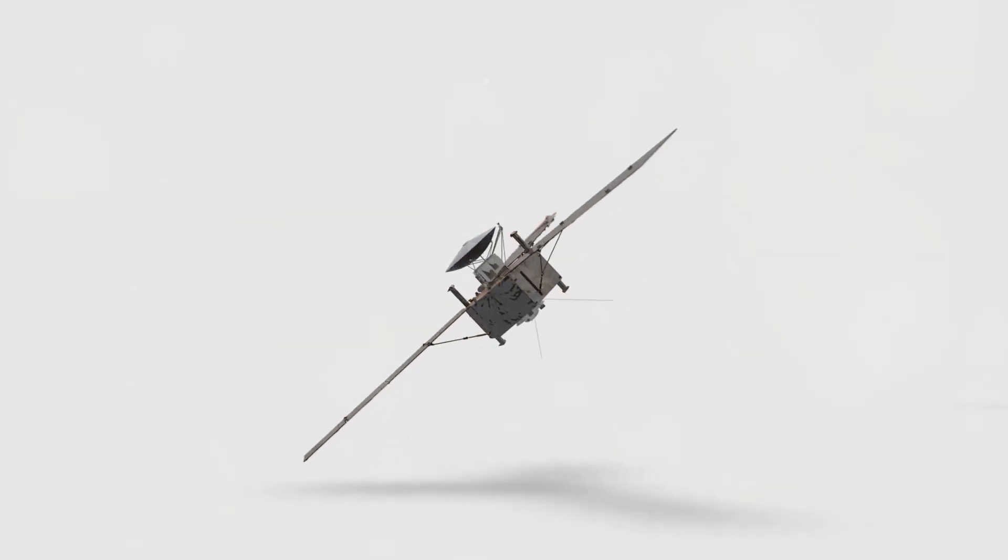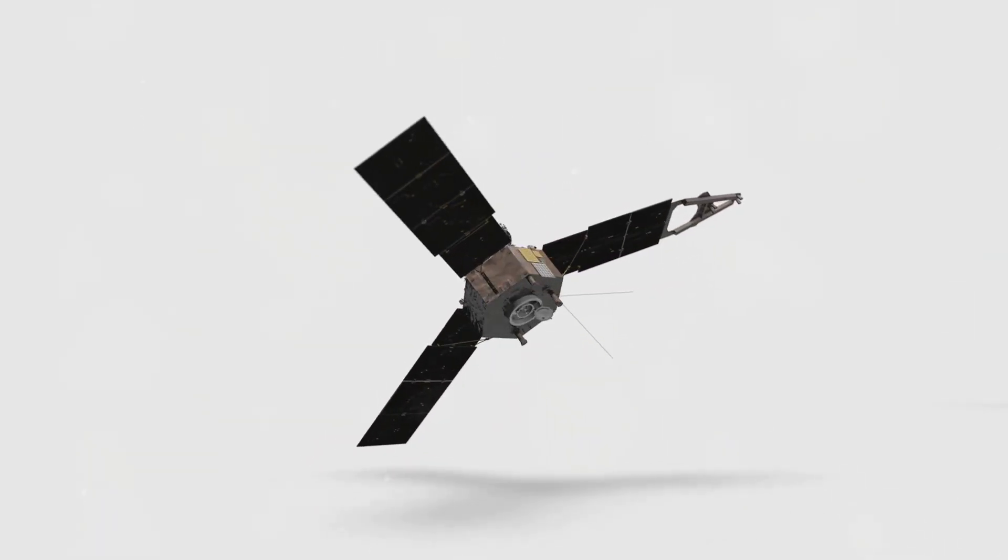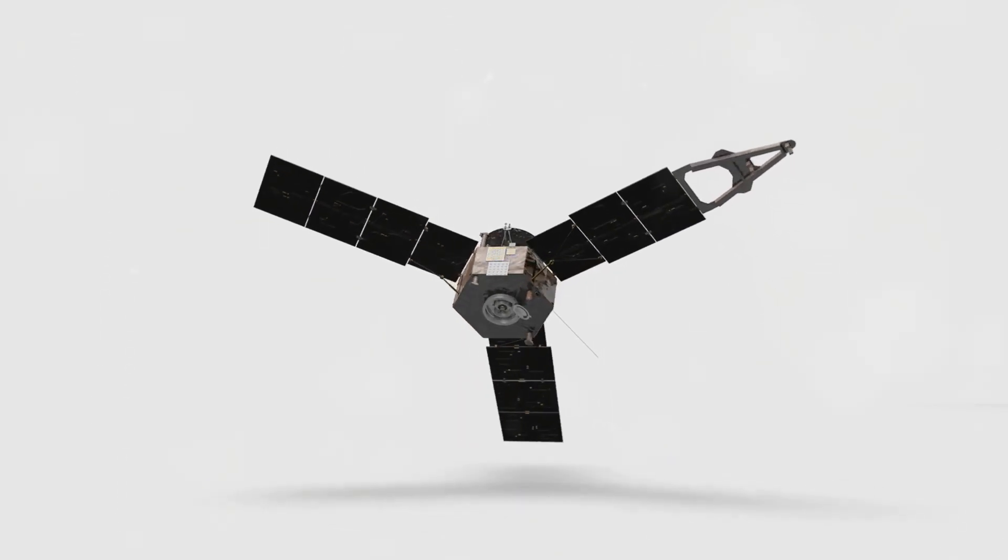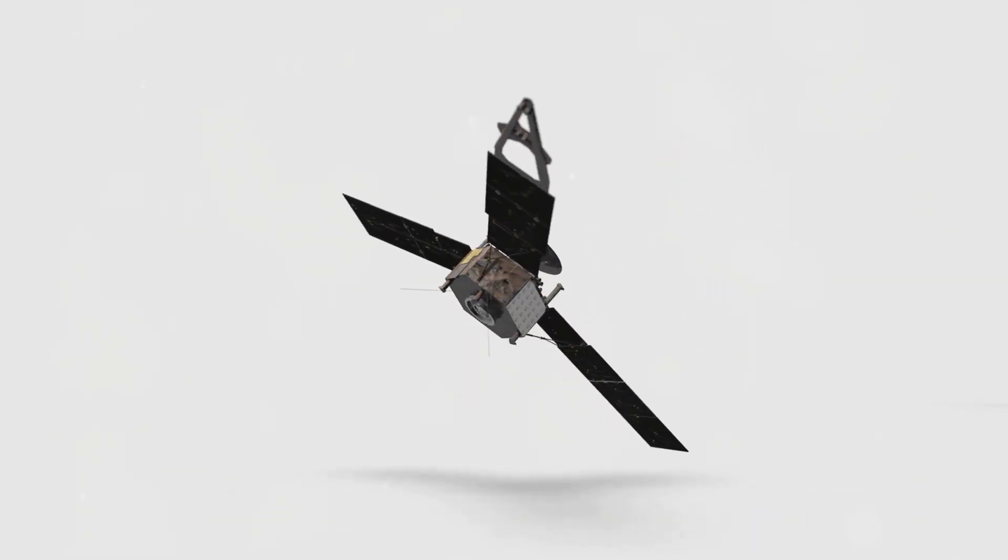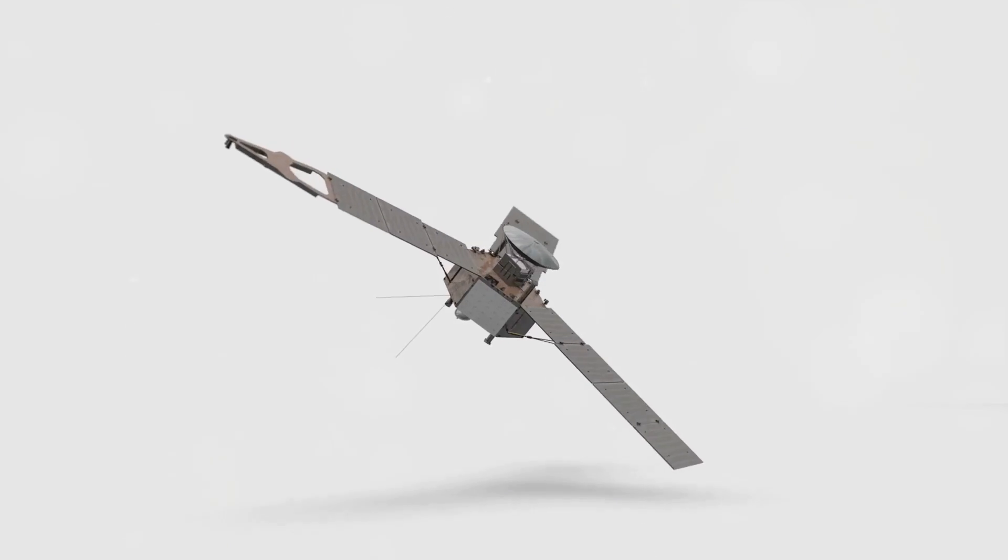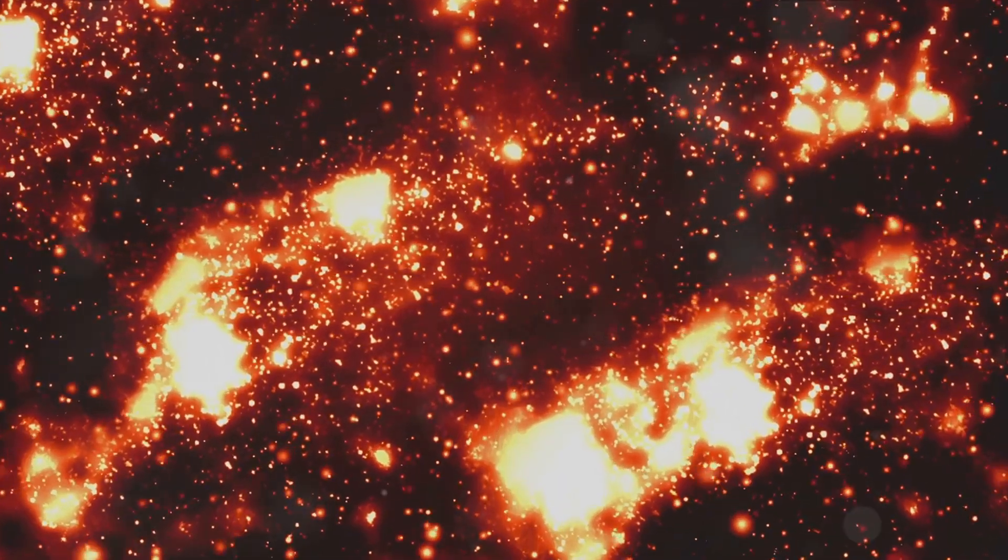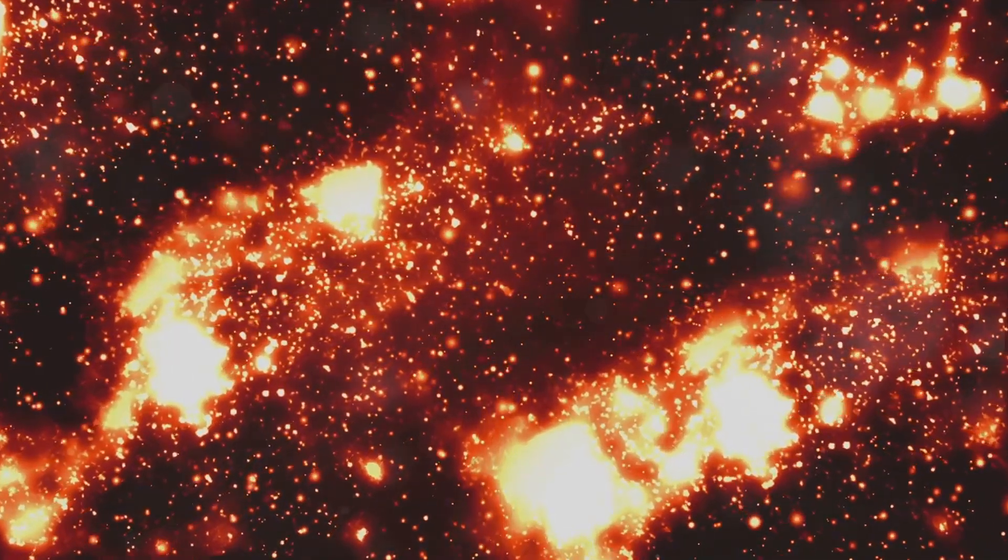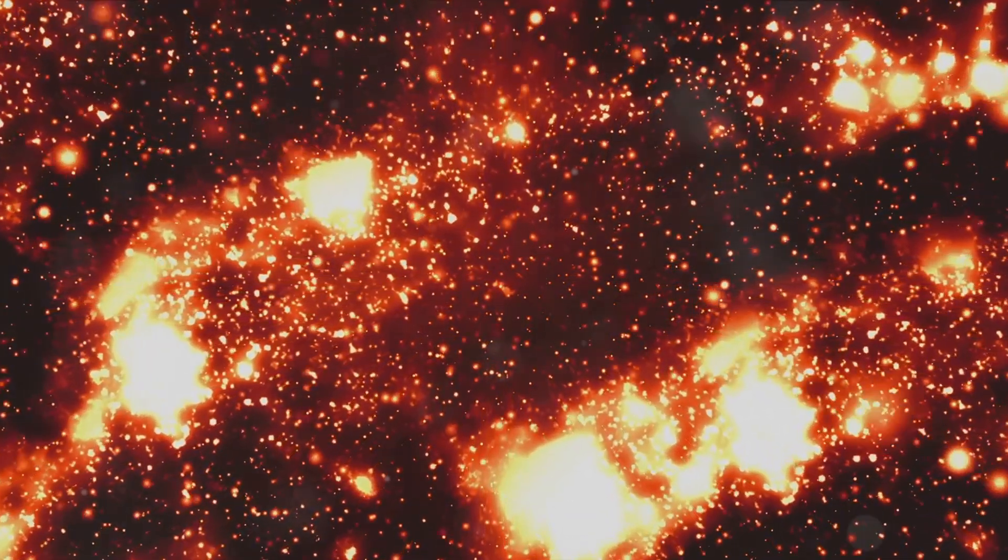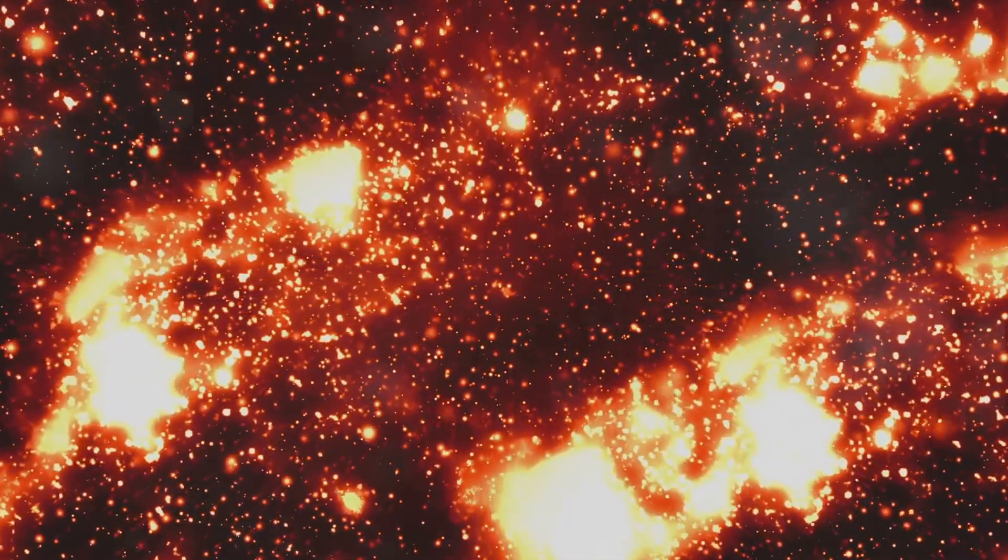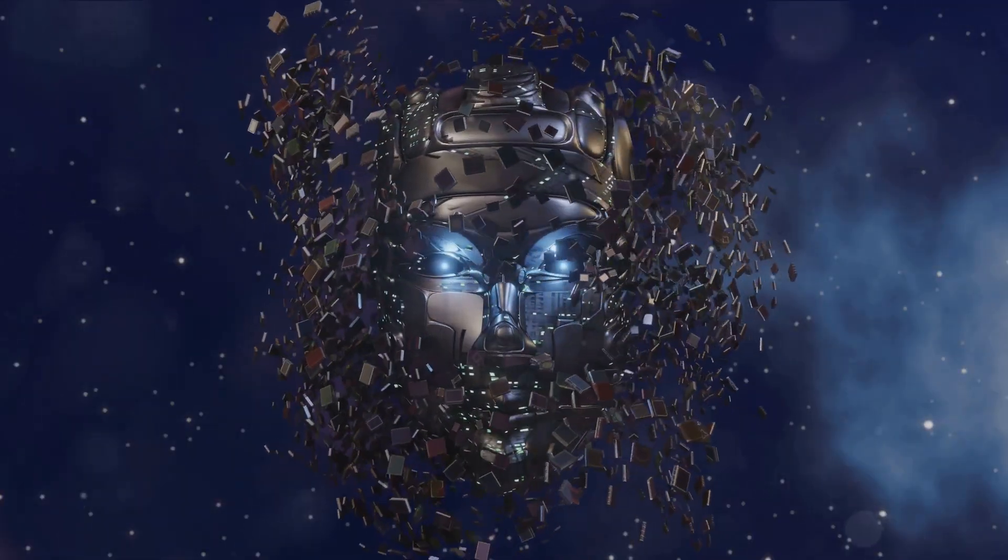Secondly, it's more flexible. Each spacecraft can be equipped with different instruments, allowing the mission to carry out a wide range of scientific investigations. Lastly, the swarm concept is more sustainable. Smaller spacecraft are cheaper to build and launch, making this type of mission more economically viable.